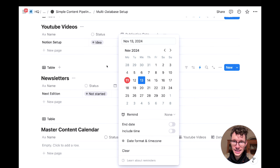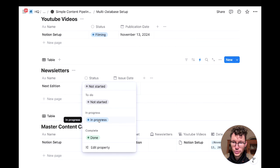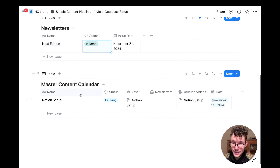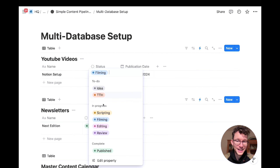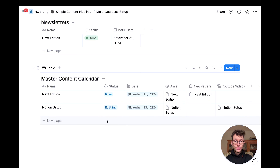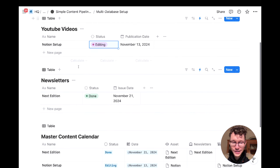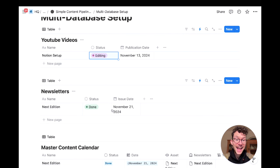Here's how it looks in practice: set a publication date on a Notion setup video and an issue date for a newsletter. After a short delay, the automation triggers — you can see the status 'filming' pulled in and connected to the asset with the date. If you change the status in the original database, say to 'editing,' it automatically updates in the master calendar too. This lets you create a calendar view showing everything aggregated in one place.